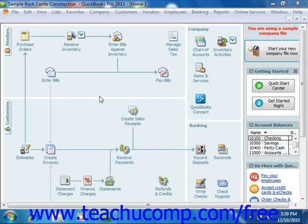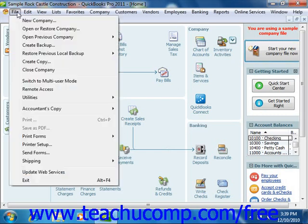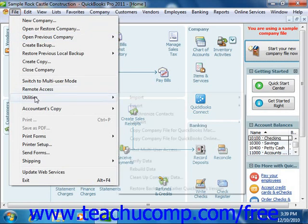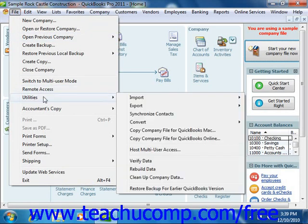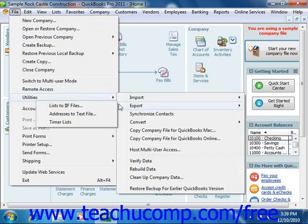In QuickBooks 2006 through 2011, you select File, roll down to Utilities, roll to Export, and then choose Lists to IIF Files from the menu bar.